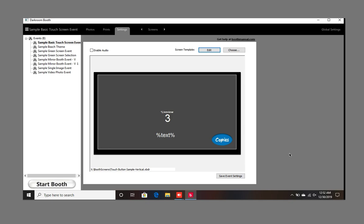Hi everyone. This is going to be a quick video about adding the start animation screen. It's going to play an animation video before you see the live view. Similar to the way the mirror booth event is set up, we'll do the same thing, but still keep the live view.